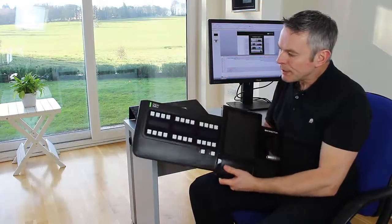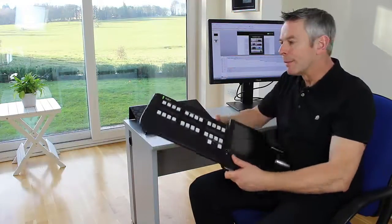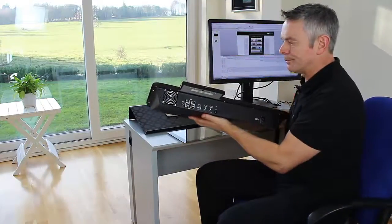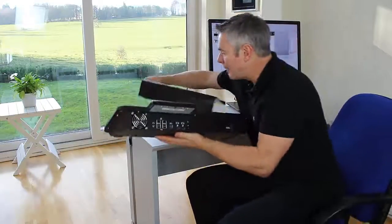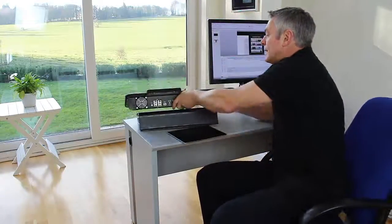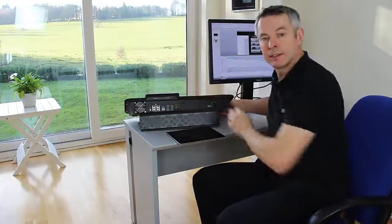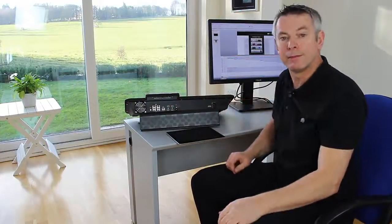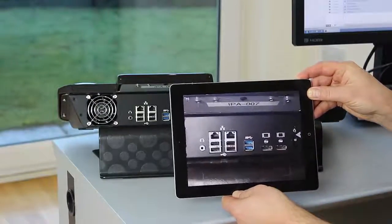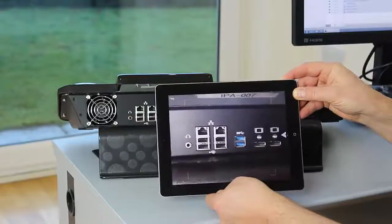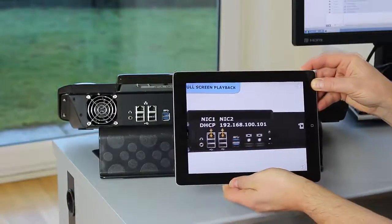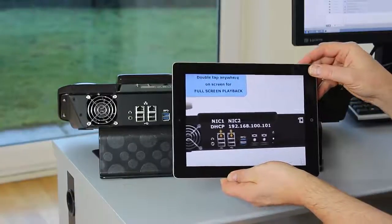Let's pretend we're setting this up for the first time and we don't know what all the rear panel connections do. If I hold up the iPad to the rear panel connections, the augmented reality app will recognize the layout and begin to play the appropriate section from the system setup training.